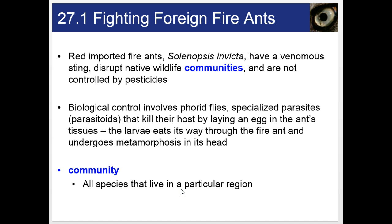Ecologists are also exploring other options, which include pathogenic fungi or protists that would infect the ants, but not the native ants of course. Species interactions like these — between the ants and the flies — represent what happens in communities in ecology.